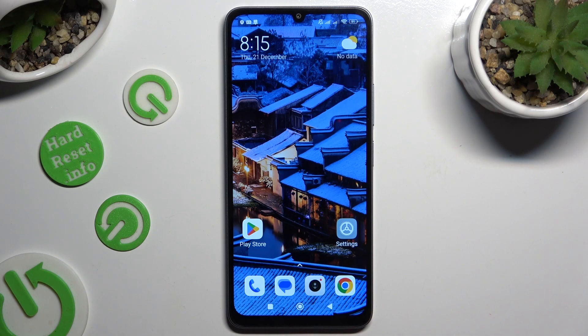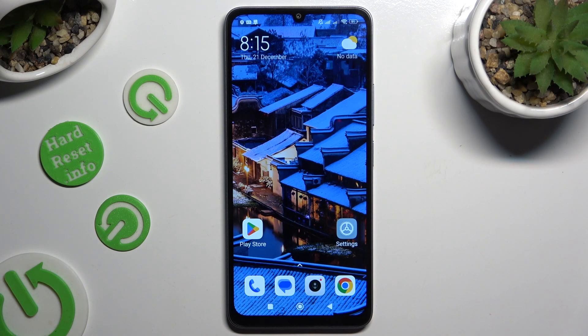Hi, in front of me is the Xiaomi 13T, and today I would like to show you how you can apply the Apple layout on this device.